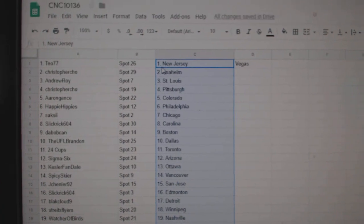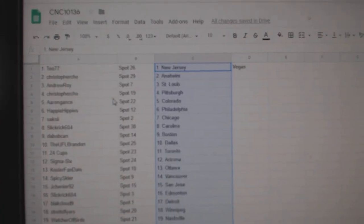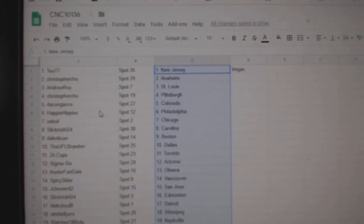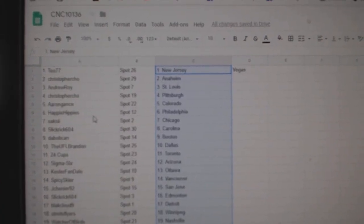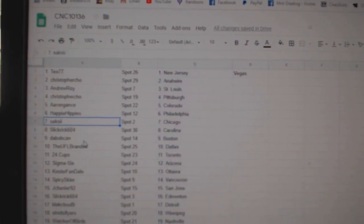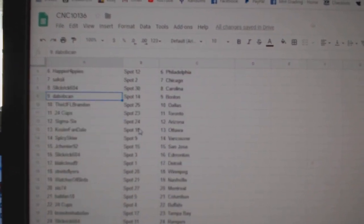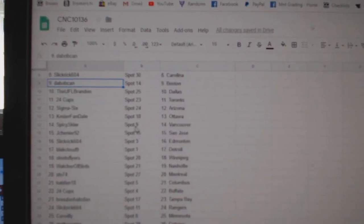T.O. has New Jersey, Vegas. Christopher Anaheim. Andrew St. Louis. Christopher Pittsburgh. Aaron Gantz, Colorado. Happy Hippies, Philly. Saxxy, Chicago. Slick Rick, Carolina. DeBob Camp, Boston.